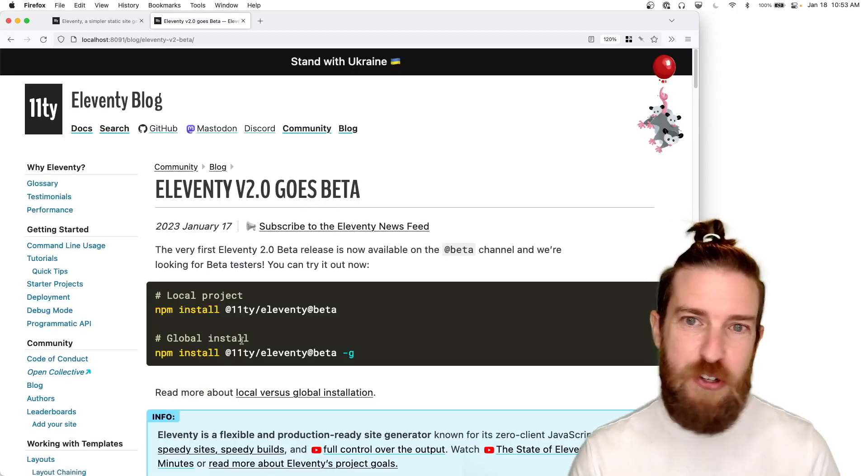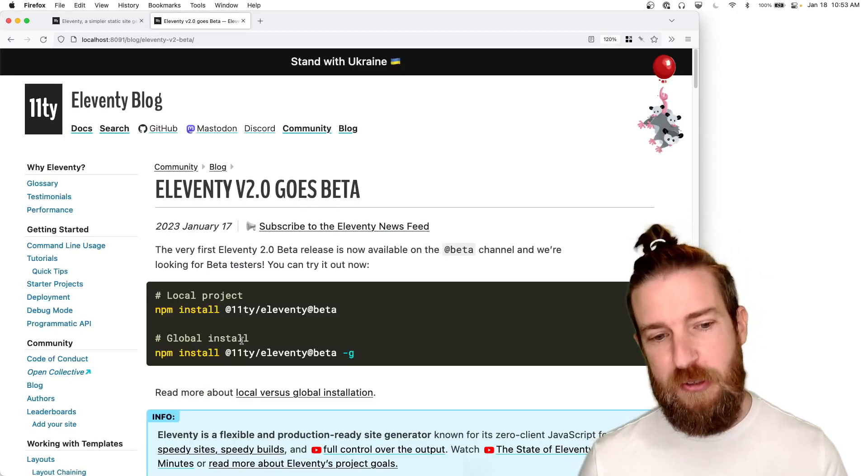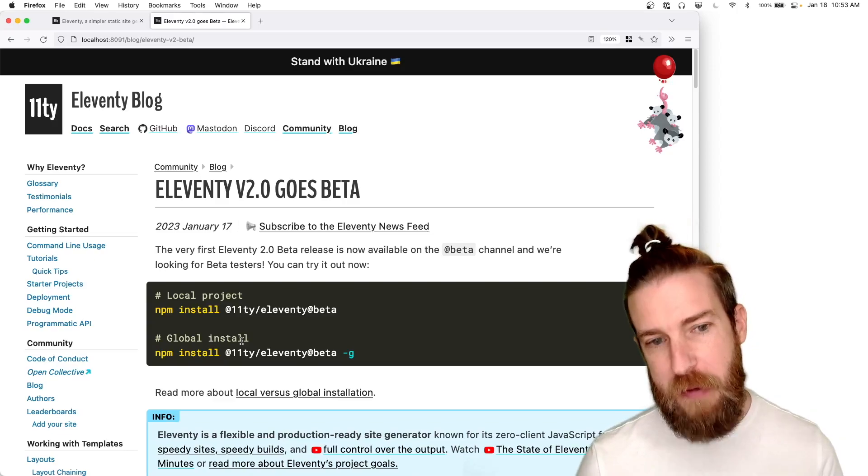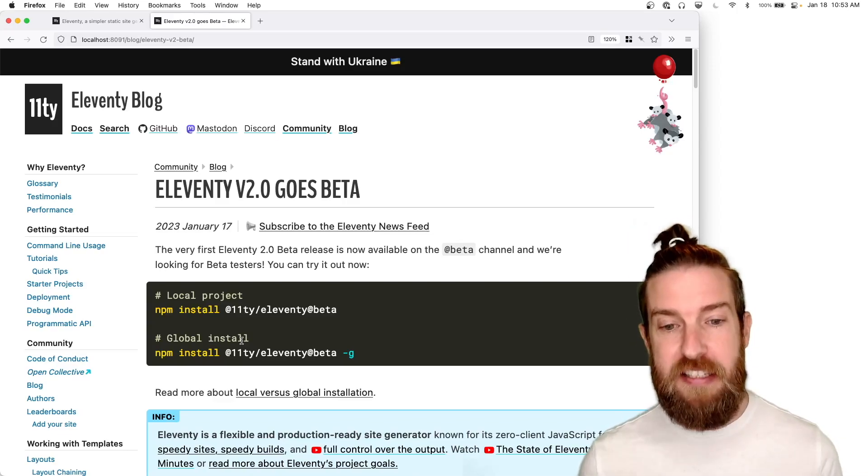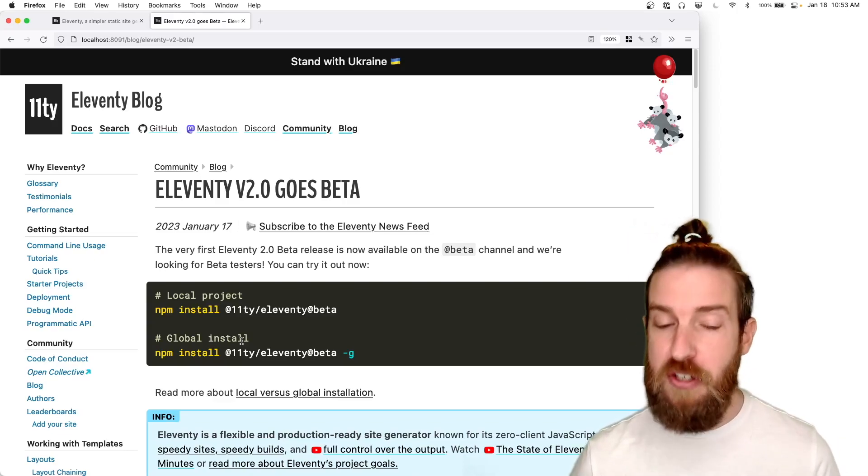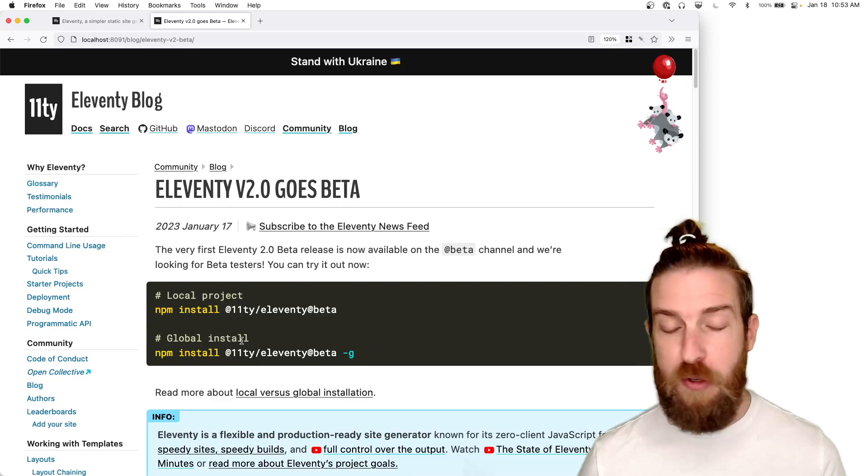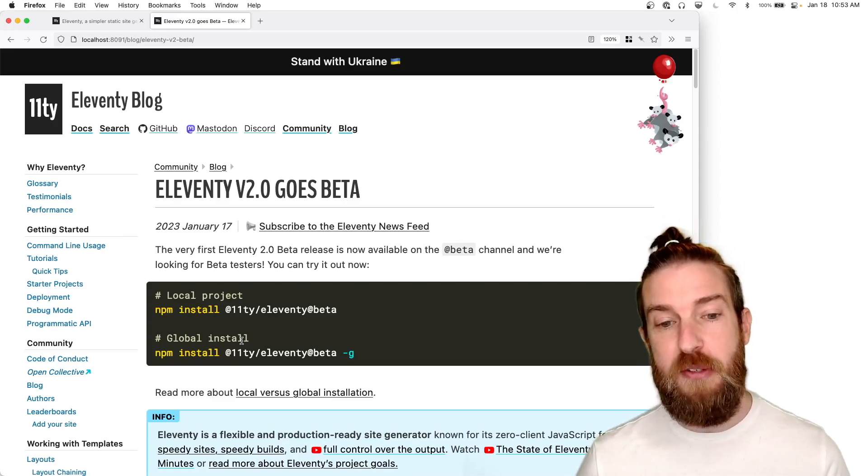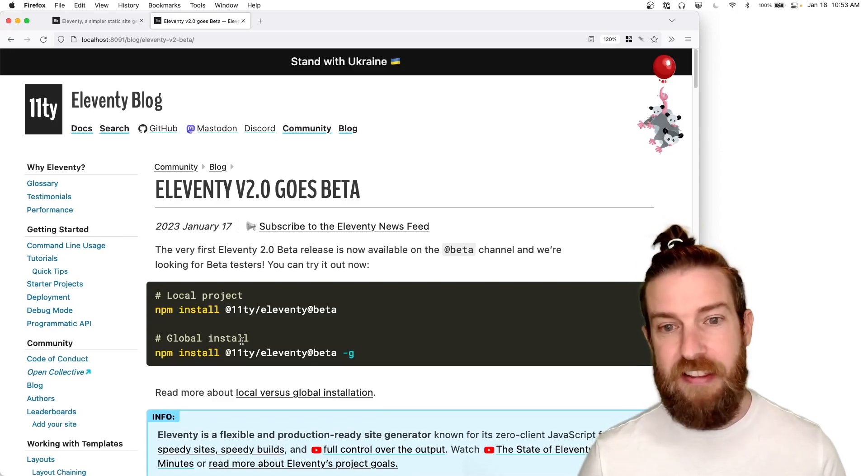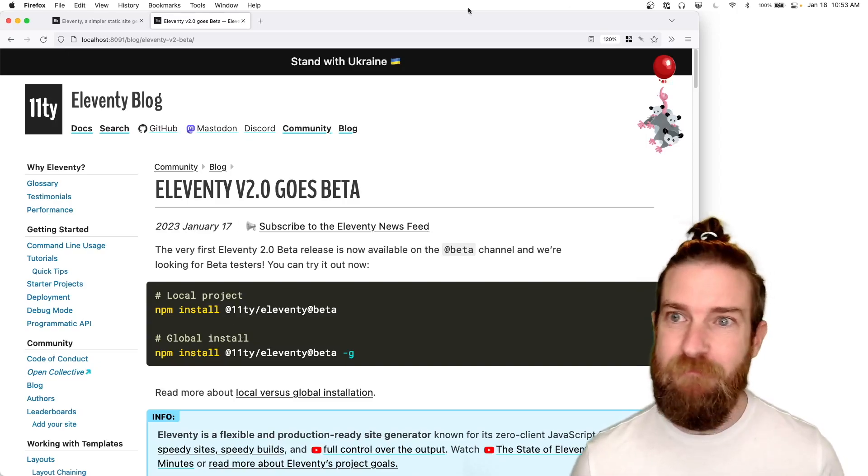So yeah, I encourage you to go out and install the new 2.0 beta. Let us know how it goes, test it out, file issues if you run into anything, and we look forward to getting that stable release out as soon as possible. Thank you, everyone, and keep building for the web!